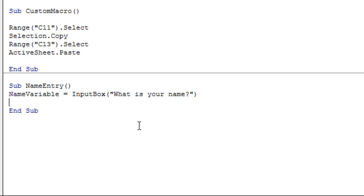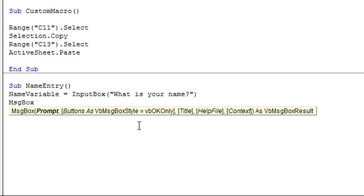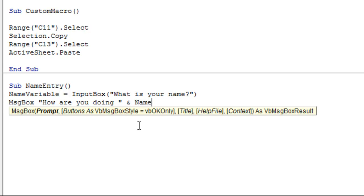Then if we wanted to display a message box with that information you could just write message box. We'll have it say in parentheses how are or sorry in quotes how are you doing with a space and a quote. Then in order to put the name in we'll add an ampersand and name variable. And afterwards we'll add another ampersand and a question mark. What that will essentially do is display a message box which will combine the text I've written, how are you doing. It'll add in the name variable whatever was entered for name and then it'll add a question mark at the end to make sure it's a question.